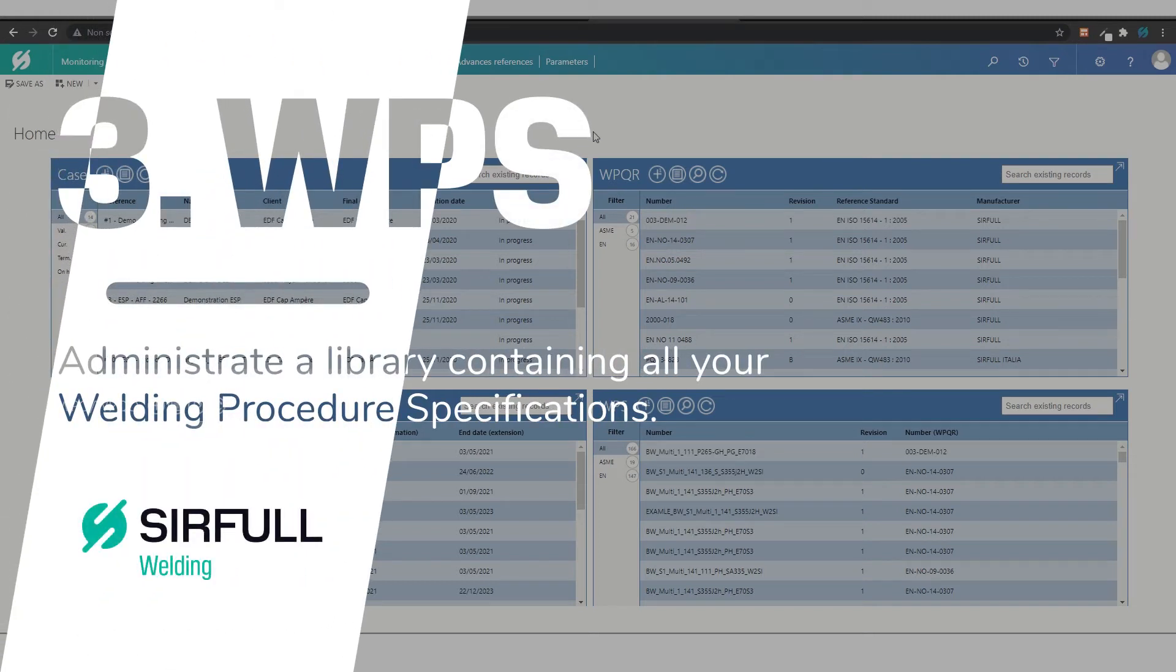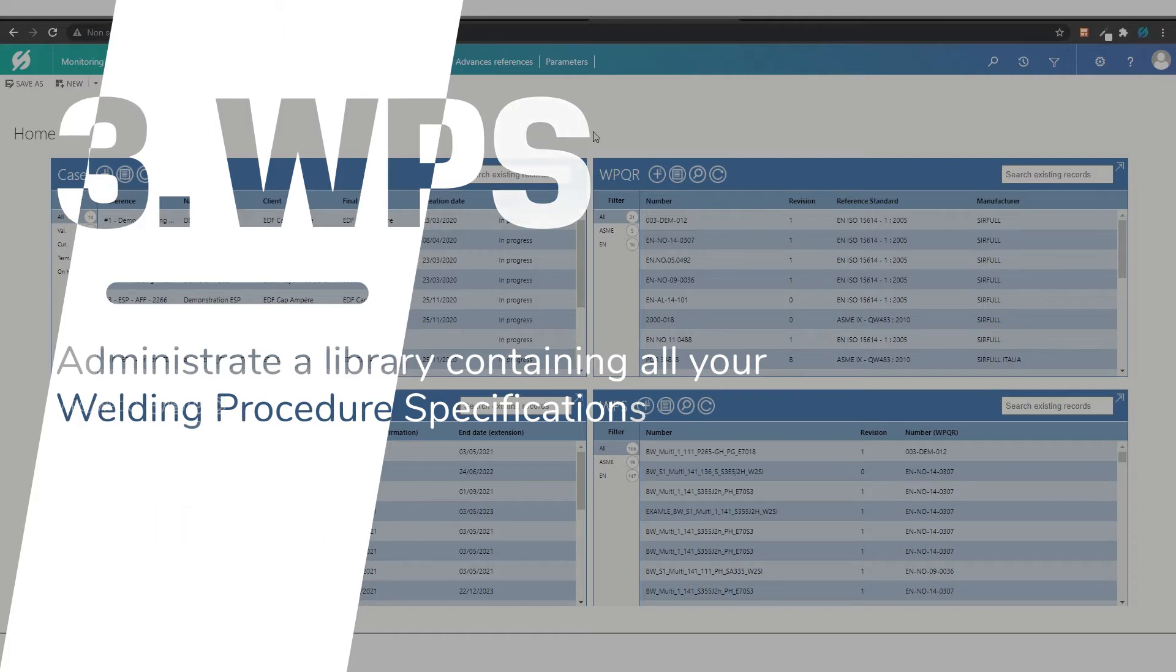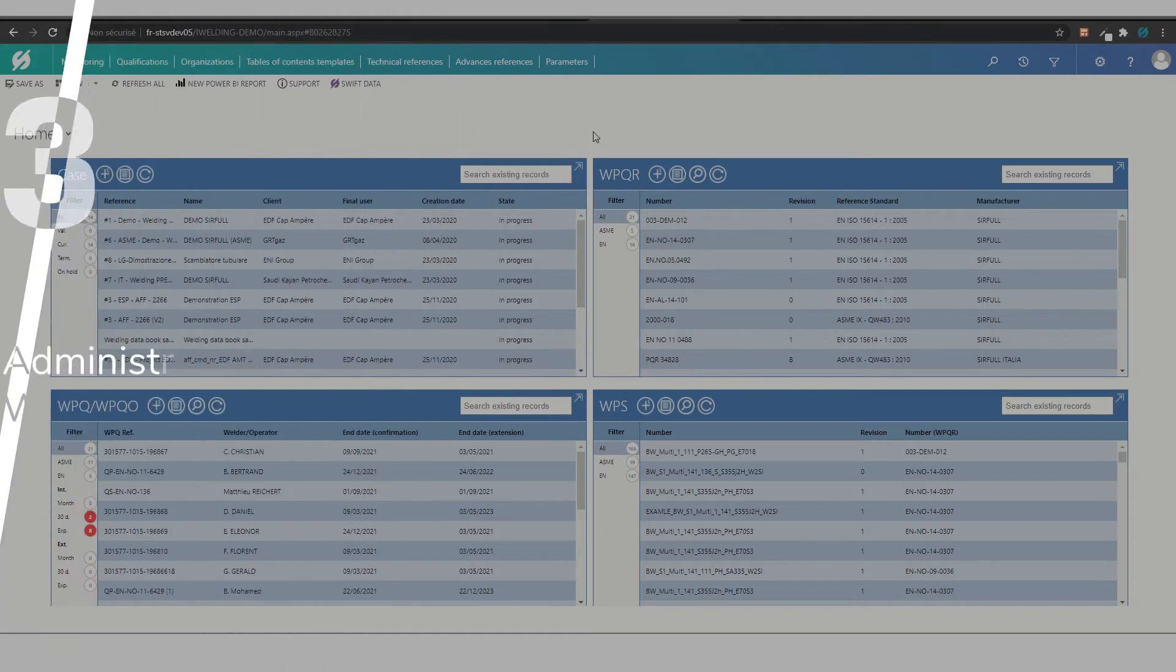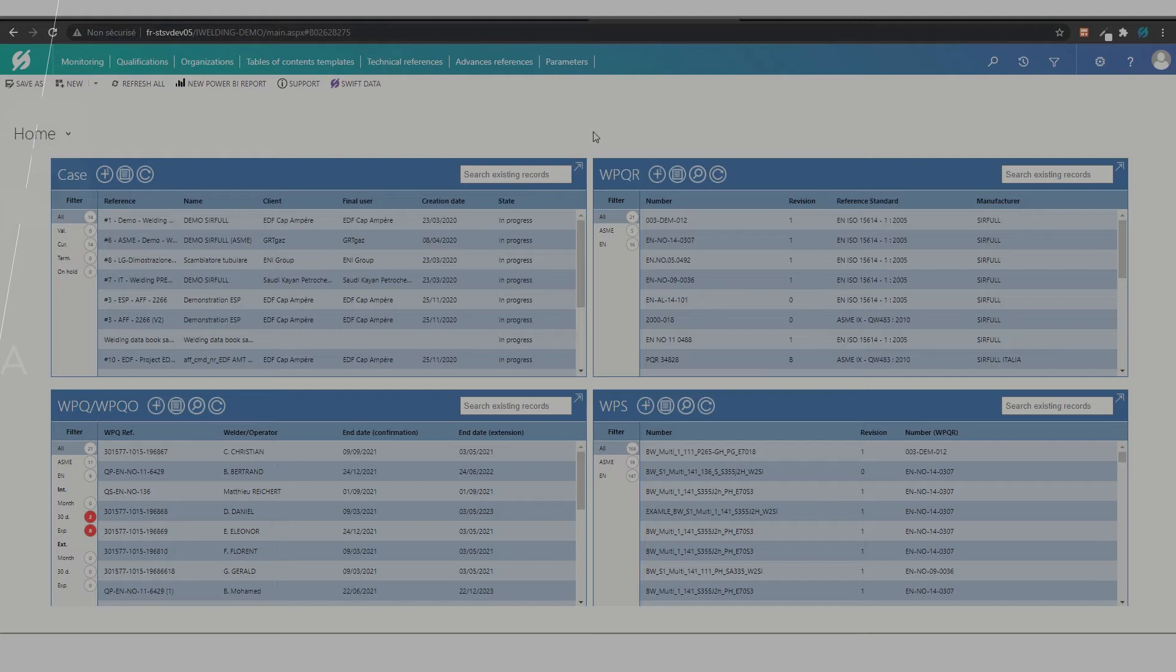Searful Welding gives you the possibility to administrate a library containing all your WPS. The main goal is to allow you to find the right WPS for the right weld as fast and accurate as possible.